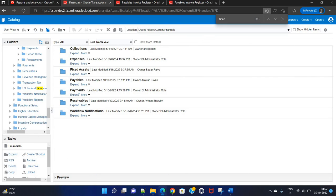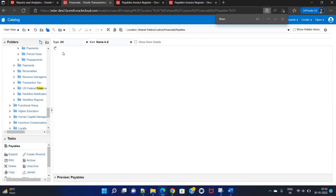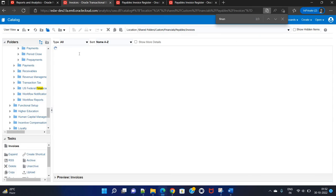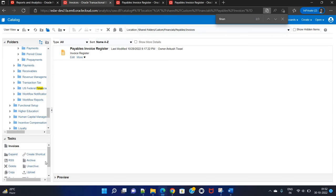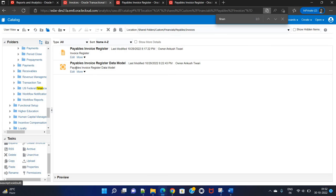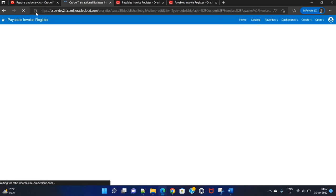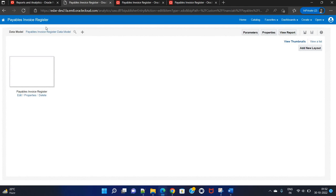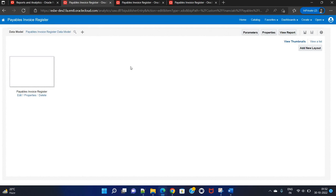Then go to Financials and paste the data model there. Once this particular data model is placed in the custom folder, click on Edit to edit the report and change the path of this particular data model to point to the custom location.